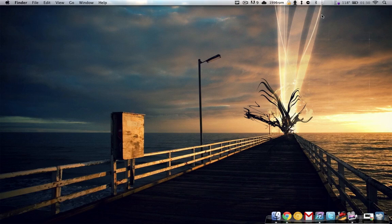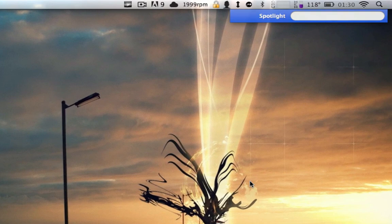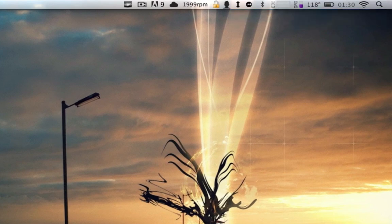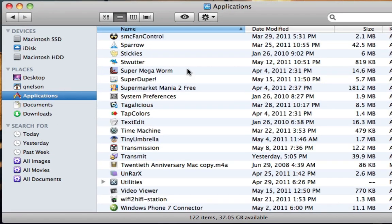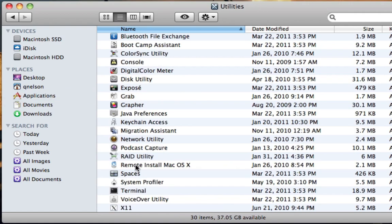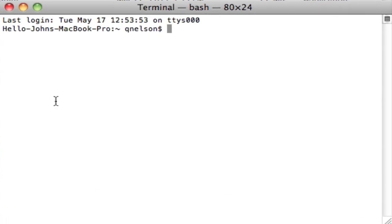So what you need to do is go to terminal. You can find it in spotlight by searching T-E-R-M-I-N-A-L or open your finder, navigate to the applications. And then under applications, you'll find utilities. And there it is terminal.